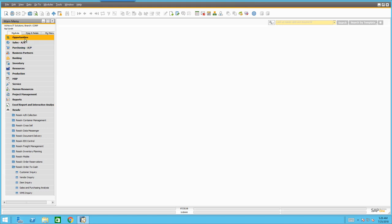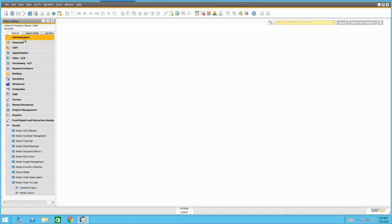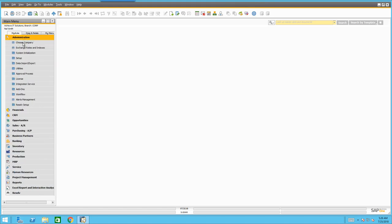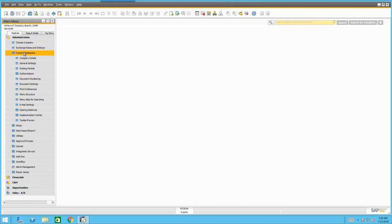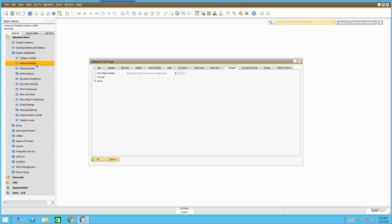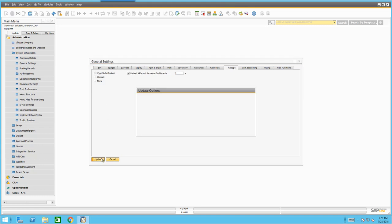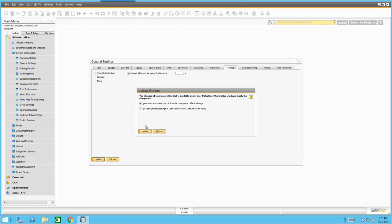In order to do that, as you're probably aware, it's quite a simple process. You go into your administration, into your system initialisation, into general settings, and you come in here into your cockpit and you switch on the Fiori style cockpit. It's that simple. Then I'm going to say update.